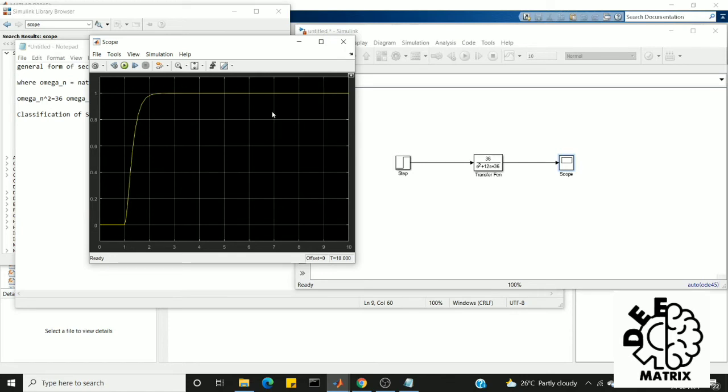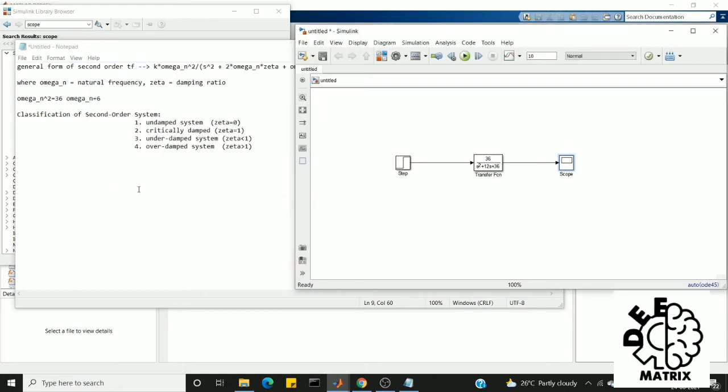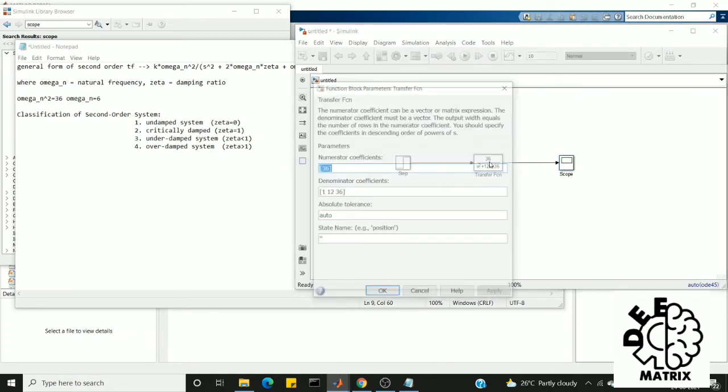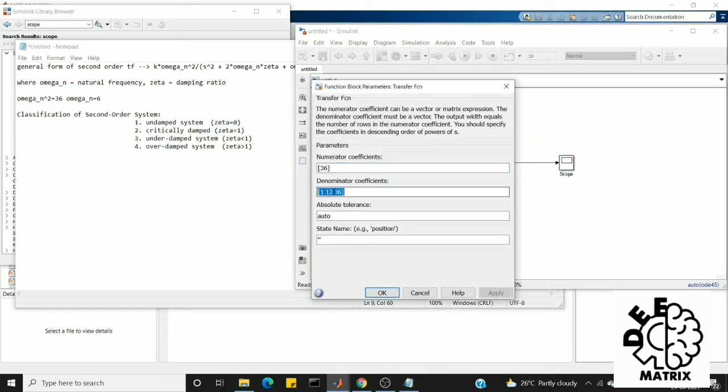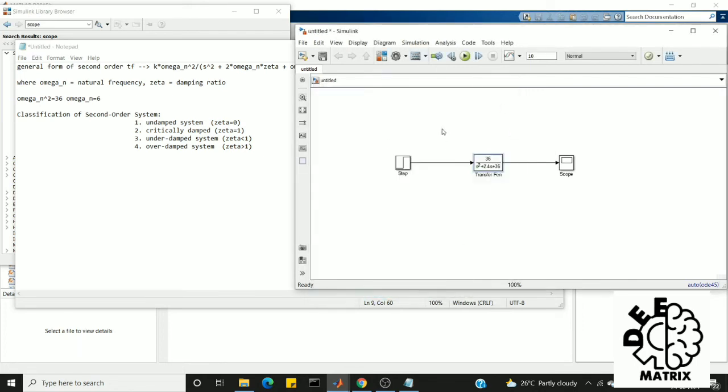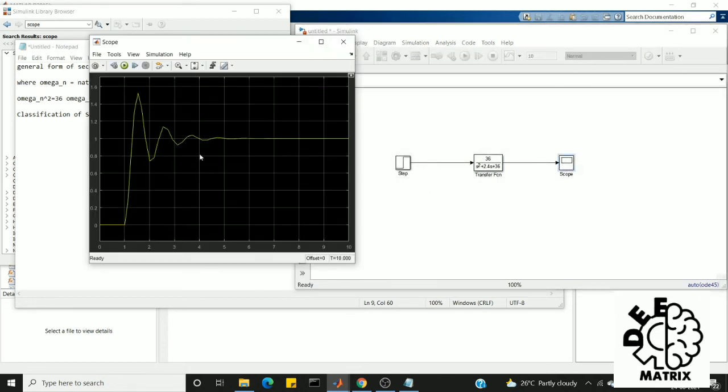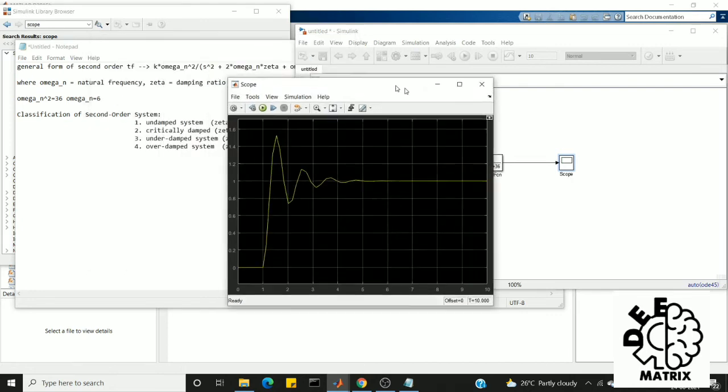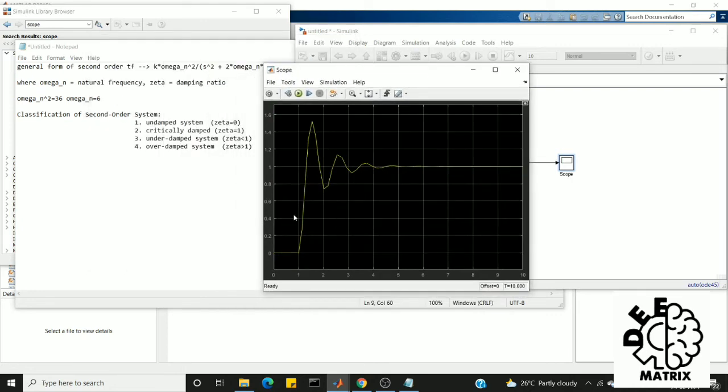So next we go for underdamped system. For underdamped system, the zeta value lies between 0 and 1. We'll set it as 0.2, so 12 times 0.2 is 2.4. So this is the output response of the underdamped system. As you can see, the response reaches its steady state value at 6 seconds. Before that we can see the oscillation which is vanishing as the target approaches its steady state value. And this is how underdamped system response looks like.